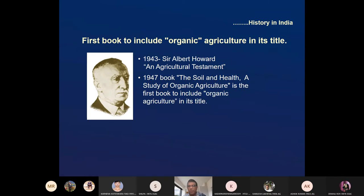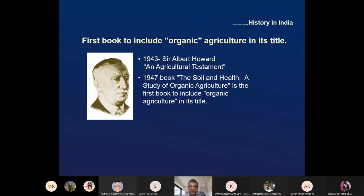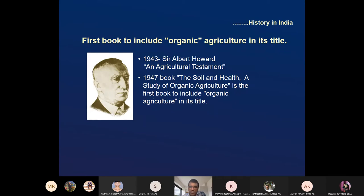Howard wrote two important books. One was 'An Agricultural Testament' — worth reading for all students. It covers how the concept of soil fertility and soil health started, written in very simple and common language. At that time, he described the role of mycorrhiza. Even in the 1940s, he understood the role of mycorrhiza and explained it in this book.